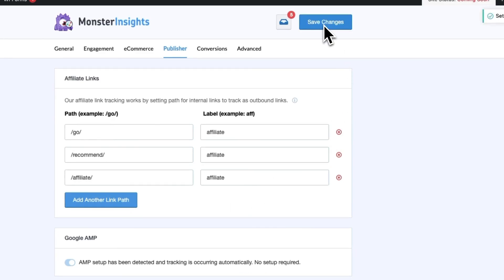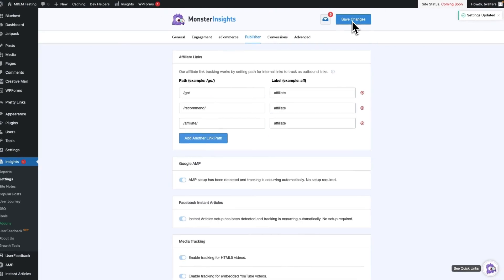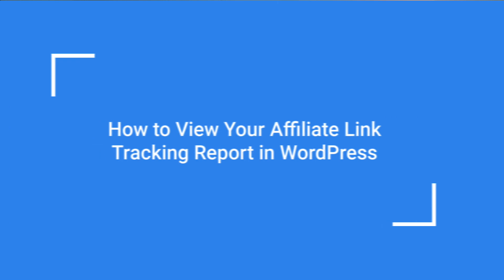Once you've done that, MonsterInsights will start tracking your affiliate link clicks. Keep in mind: first, you can track a variety of paths and organize your links however you want by clicking the Add Another Link Path button and repeating the process. Second, be sure that the path you enter matches the path you used in Pretty Links, and remember that the label is important because it will appear in your Google Analytics reports.